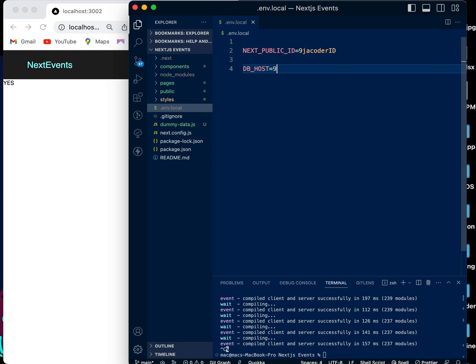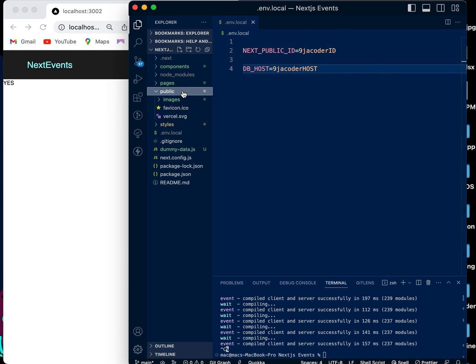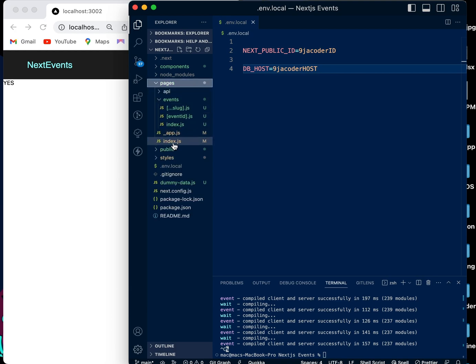For the Node-only variable, we use DB_HOST and set it to ninja_coder_host. Now that we've set our environmental variables, we should go into our index file, our main file, to show this result.